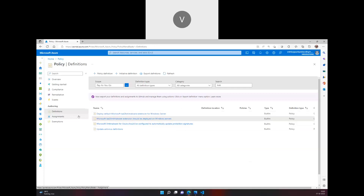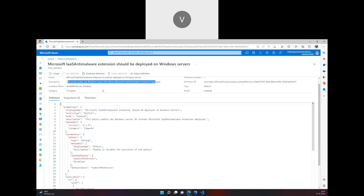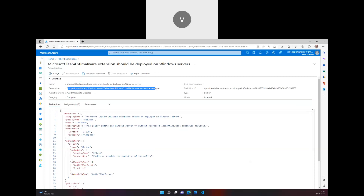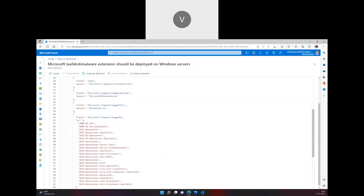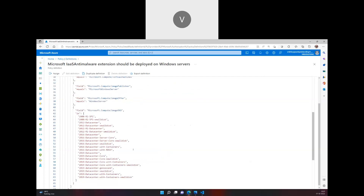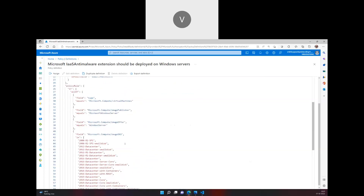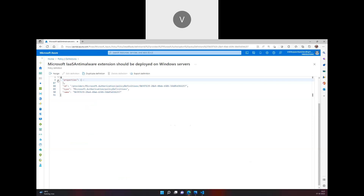These are policy definitions. If you assign one to a subscription, resource group, or resource level, you can find it under assignments. The policy description says it audits any Windows Server VMs without the IaaS anti-malware extension deployed — it checks and points out which specific Windows Server VMs do not have the extension. This is written as JSON, and Microsoft has already built this for us.